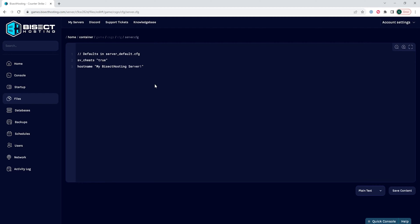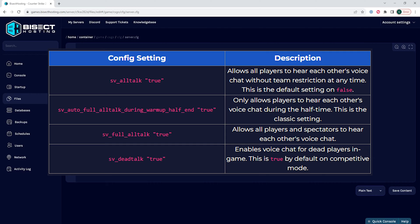Once in this folder, we need to add the desired setting on a new line. On screen are all of the voice chat settings that you can add to the server. Once you know which desired setting you would like, make sure to add that setting onto a new line.